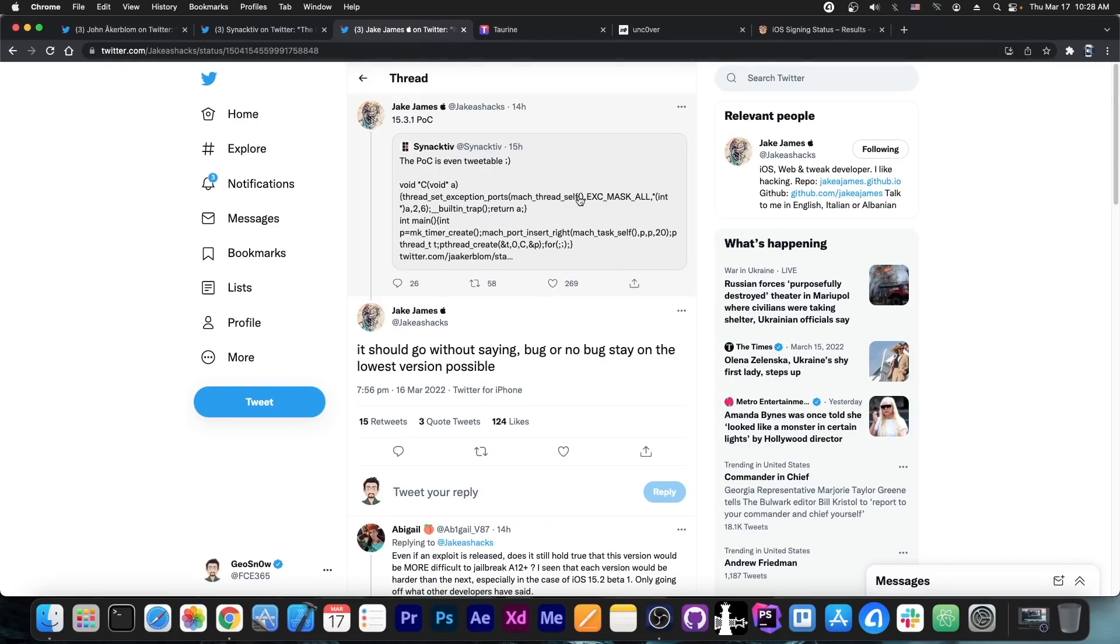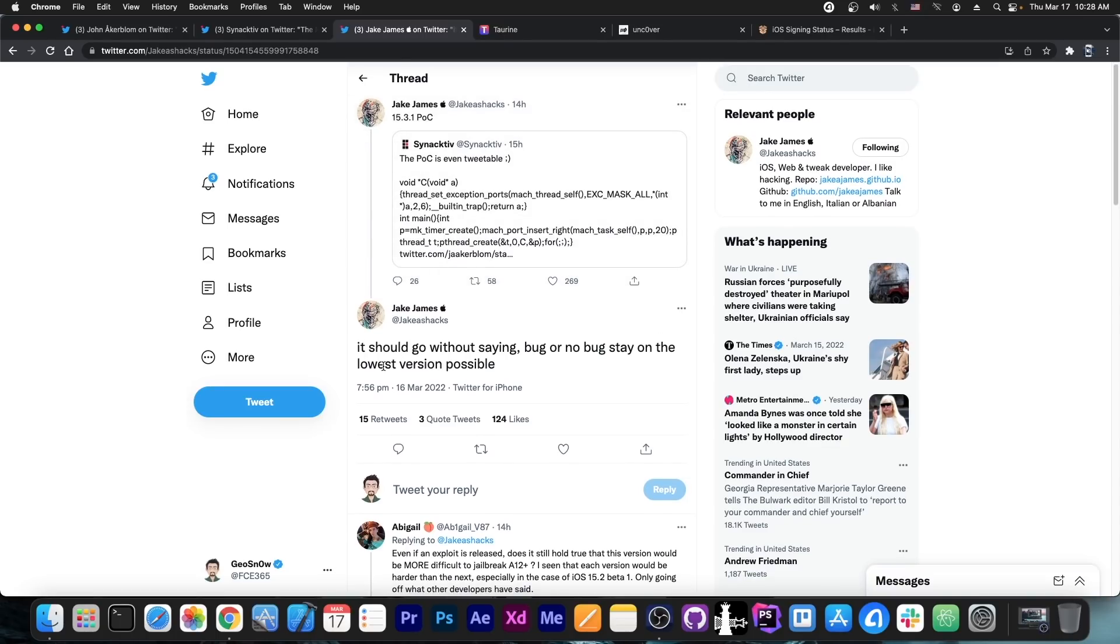But as Jake James says in their tweet over here, it's iOS 15.3.1 proof of concept, but also it should go without saying bug or no bug, you should stay on the lowest version possible.